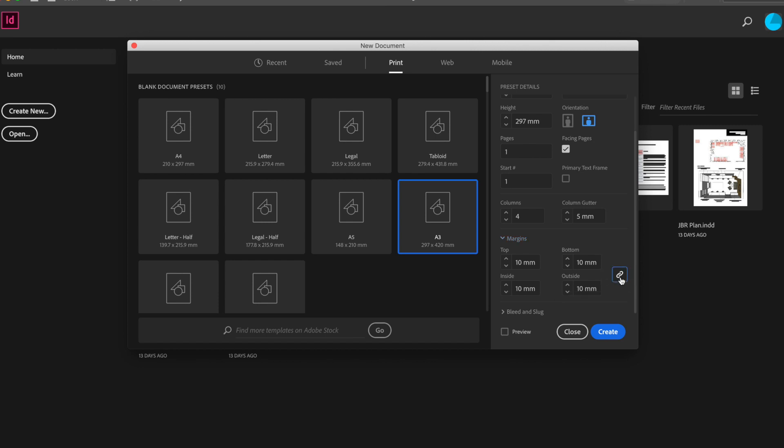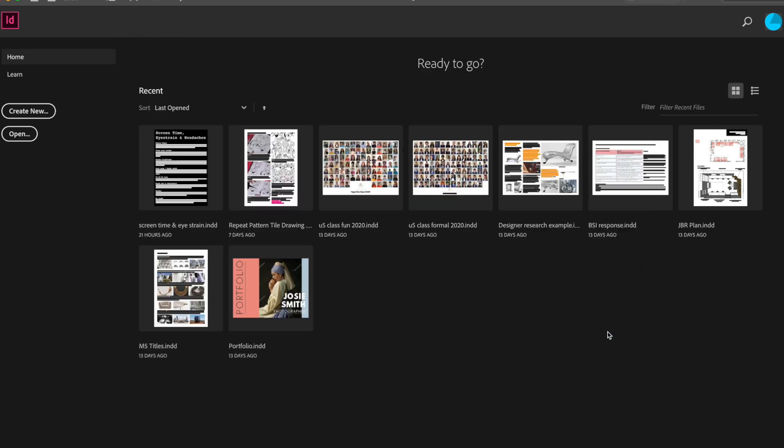We can also adjust our margins if we wish. I'm going to make them all 10 millimeters. If you want to make any differences, if you just break the chain there, you can make your bottom margins and top margins bigger or smaller or your inside or outside margins. But don't worry too much about that. Again, you can change this at any time. So we're just going to go to create.